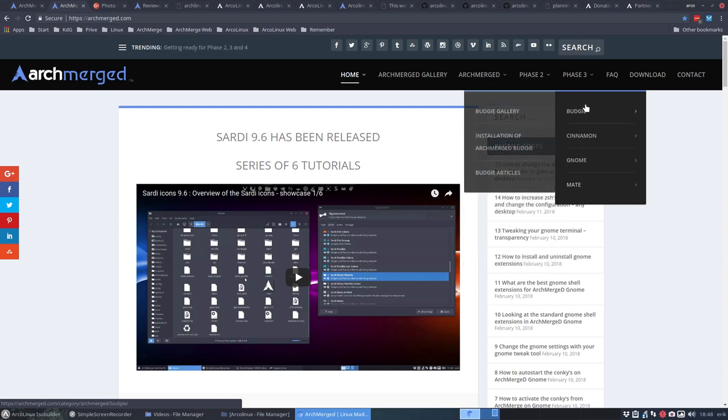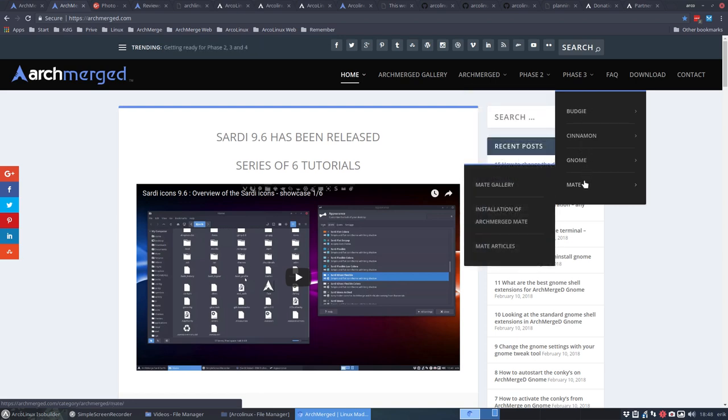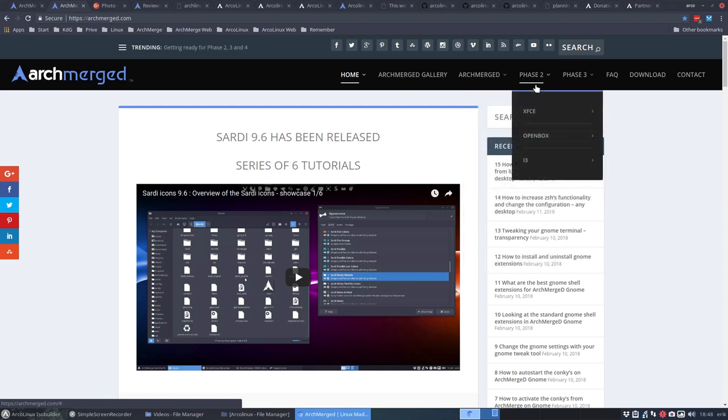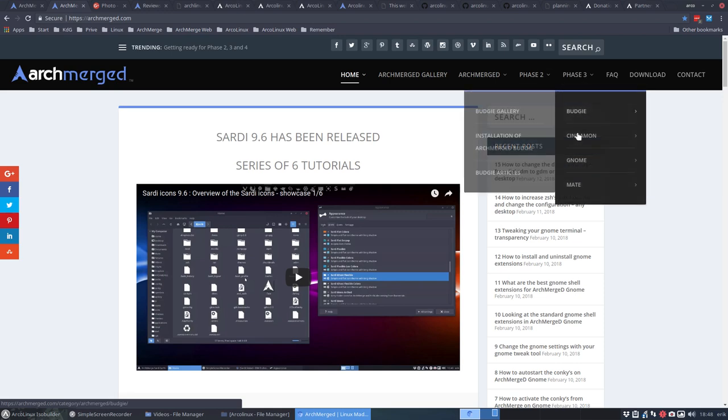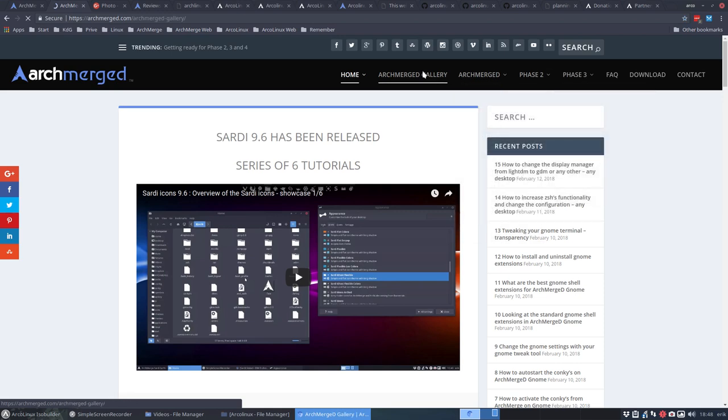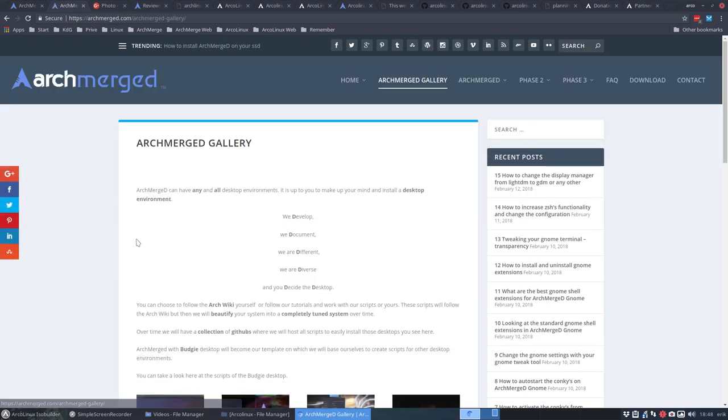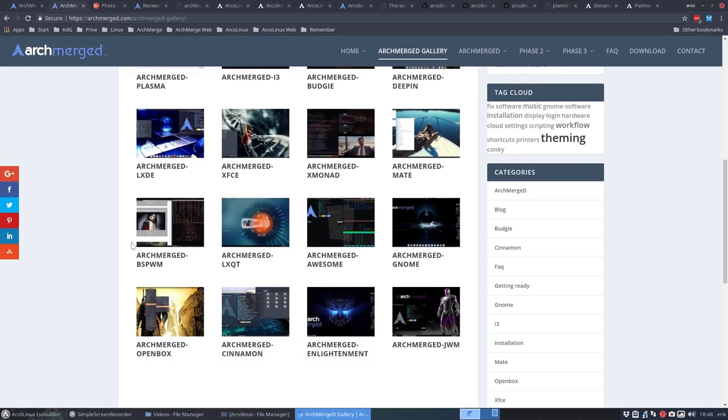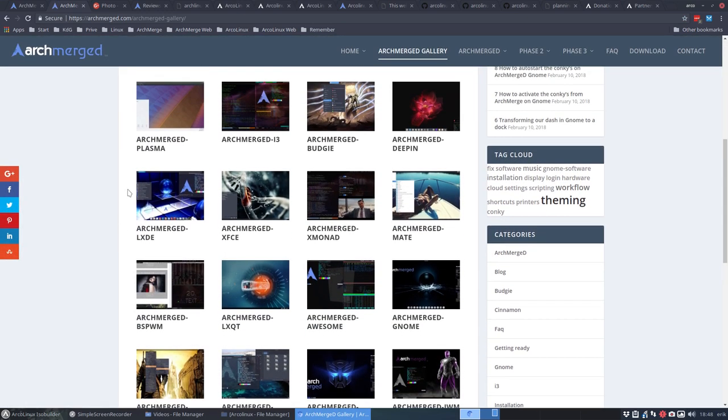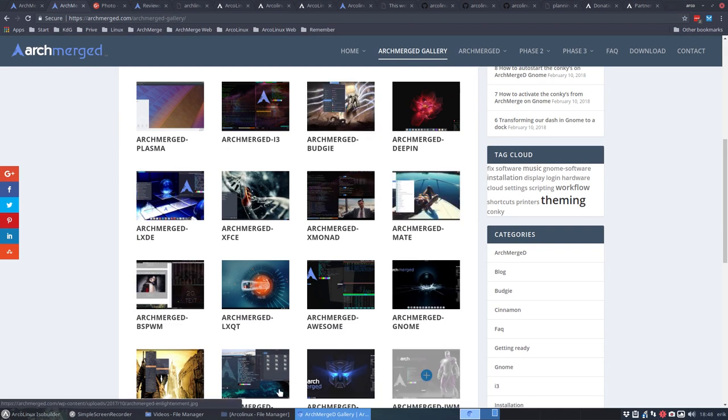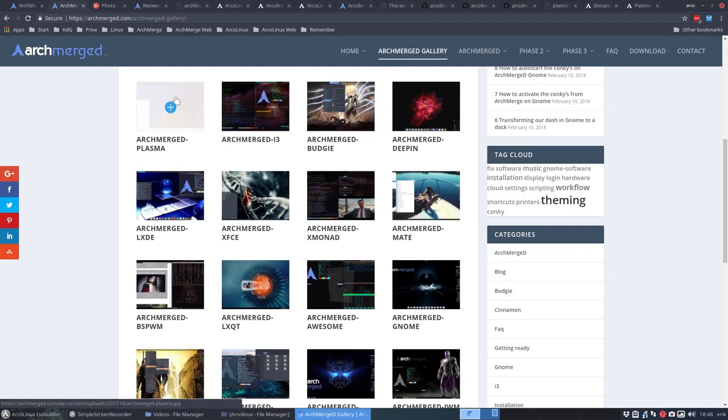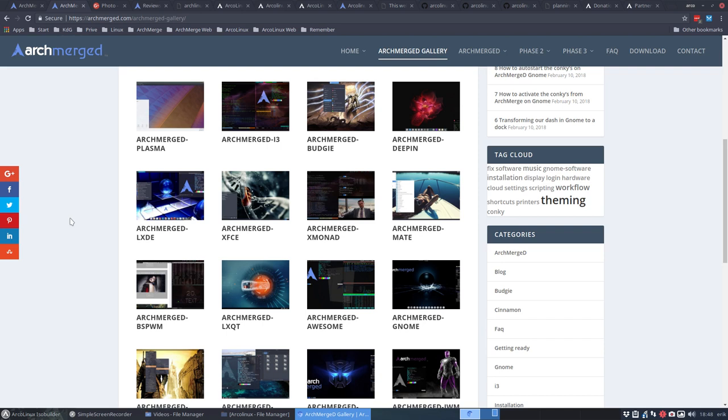So ArchMerged will become bigger than ArchMerge. We have now four here. Five is awesome. Three here. Five, three is eight desktops and ArchMerge gallery will provide us at least 16. What you see here is four by four. We will provide you with 16 desktop environments on Arch Linux. Arch Linux is Phase 4. I'll explain you later.